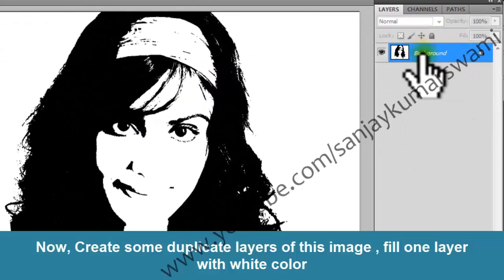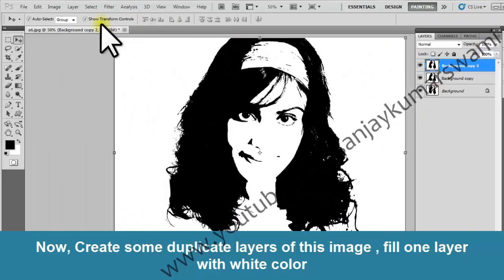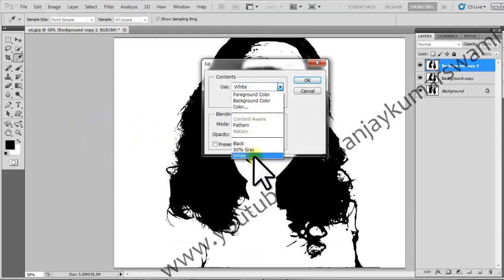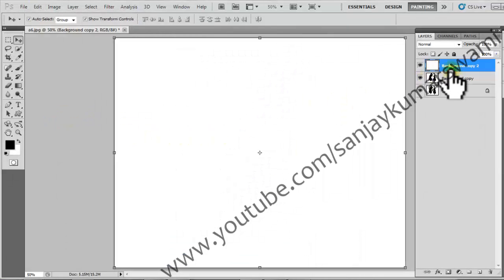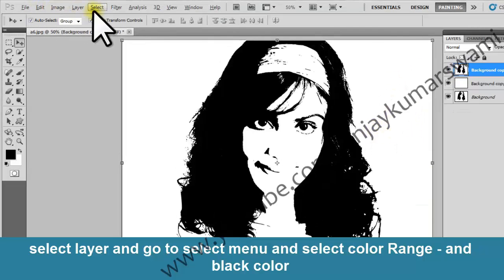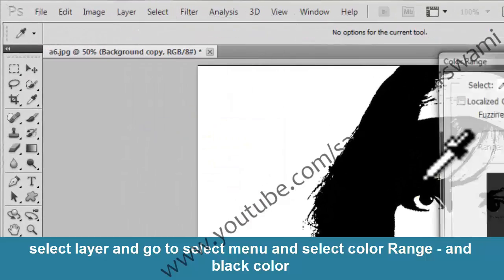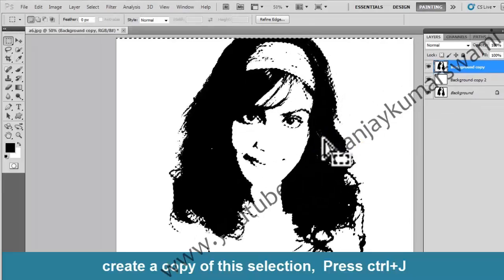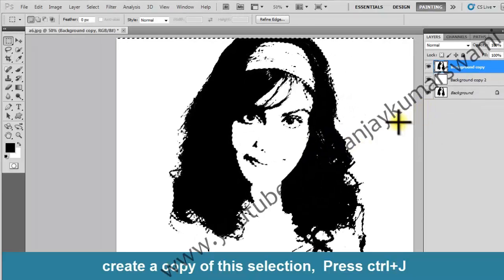Now create some duplicate layers of this image and fill any one layer with white color. Select a layer and go to the Select menu, then select Color Range of black color. Create a copy of this selection by pressing Ctrl+J.